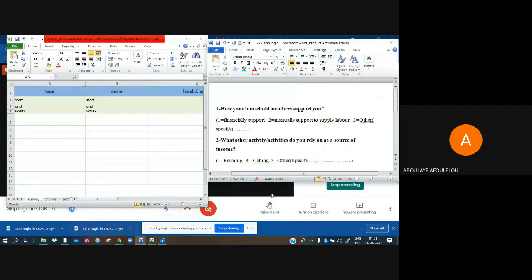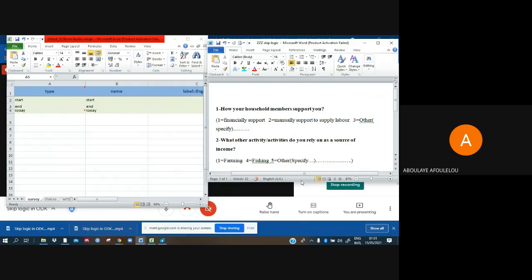Hi everyone, good evening. As a process of our training on ODK, today we will be dealing with choice questions and how to do skip logic on ODK.